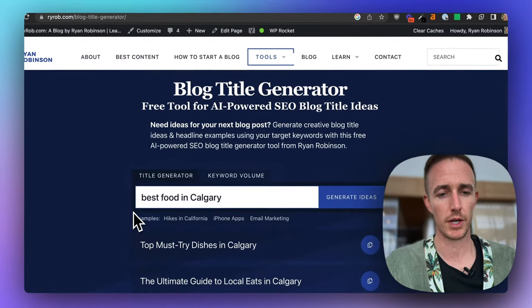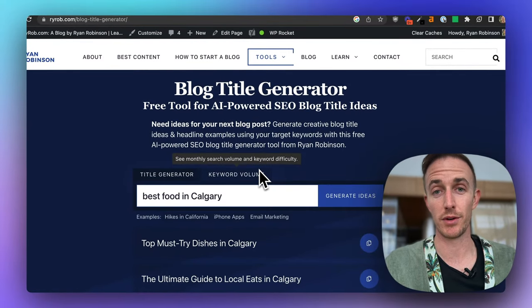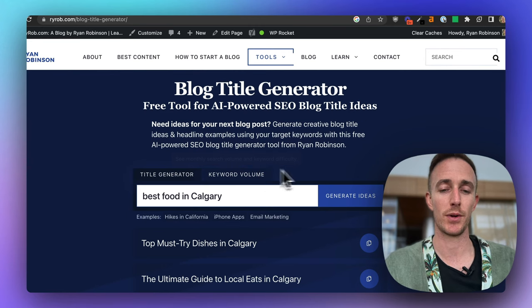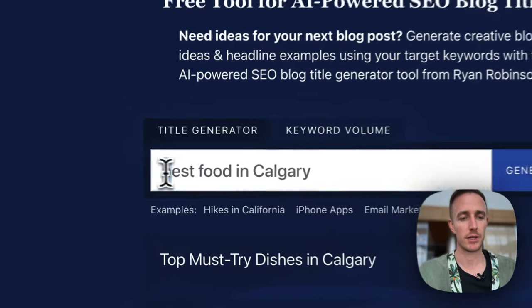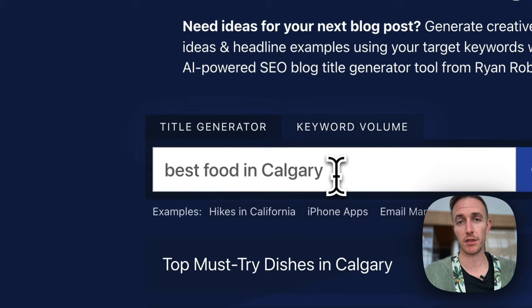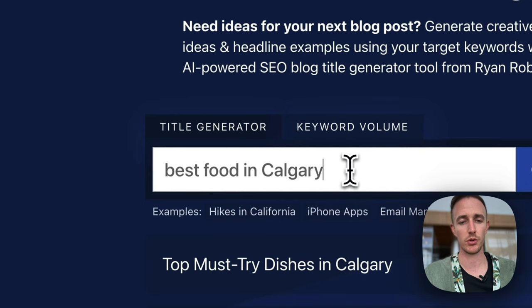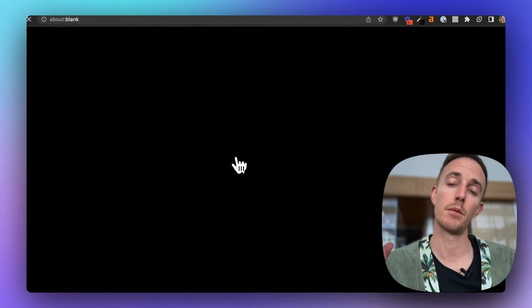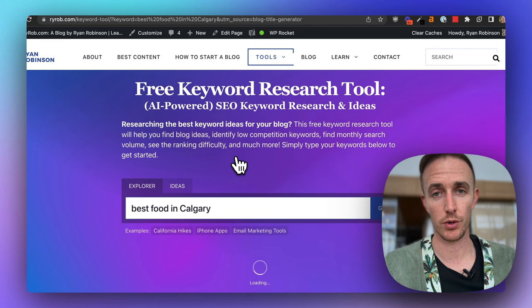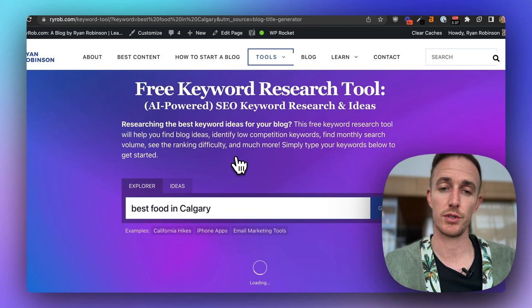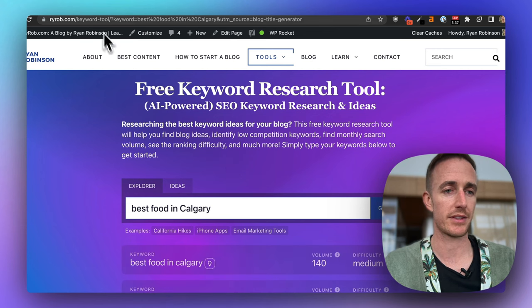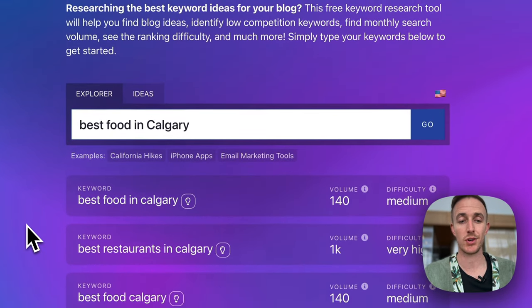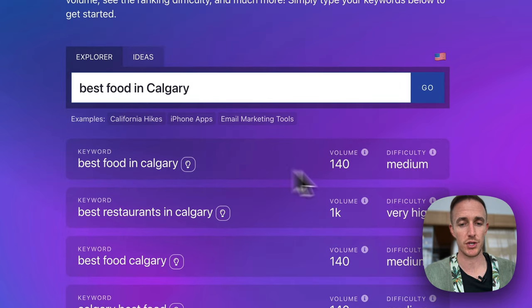Now, when you want to see how much search volume there is each month on Google for this term right here, best food in Calgary, you just click on this keyword volume tab. And what that'll do is it'll pull open another free tool I built, my free keyword research tool. And it auto-populates that term from over in the title generator.